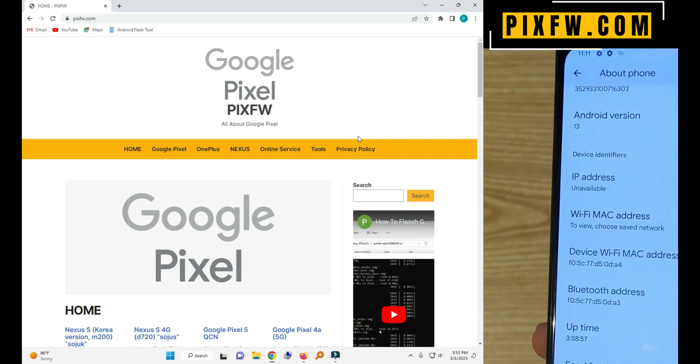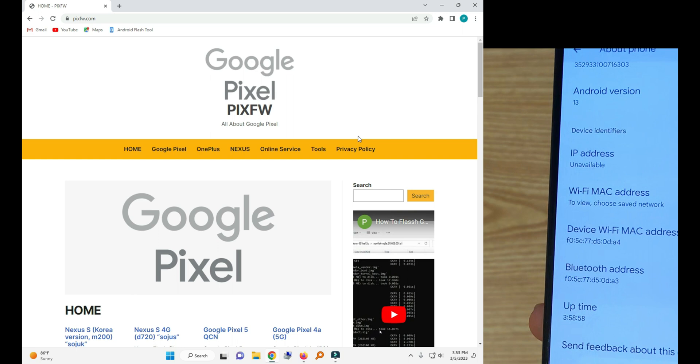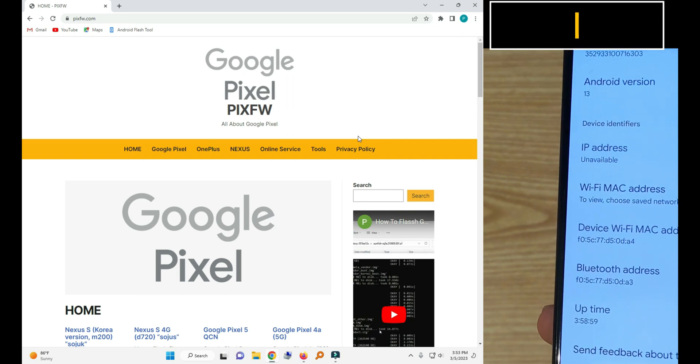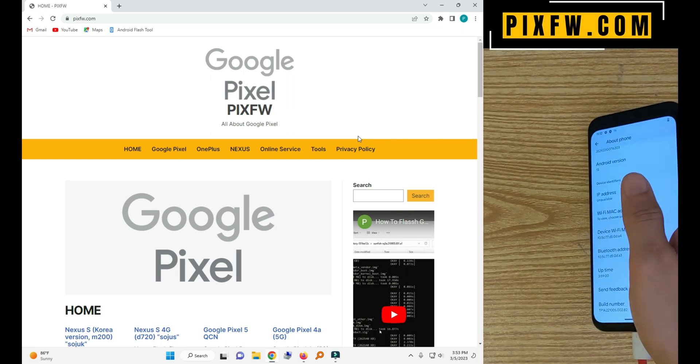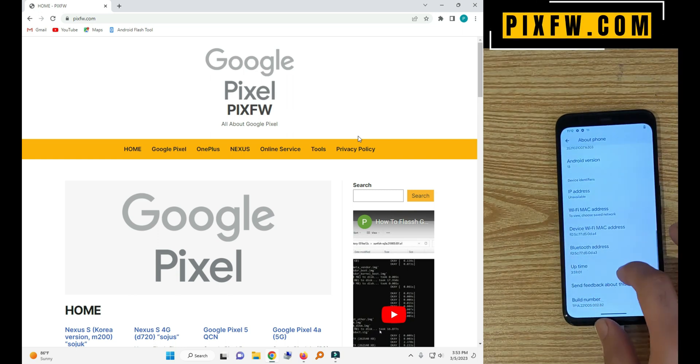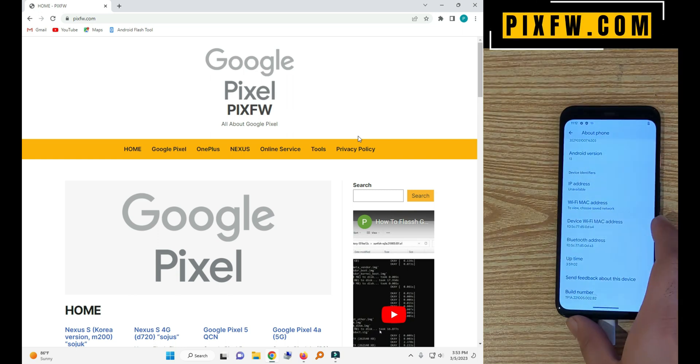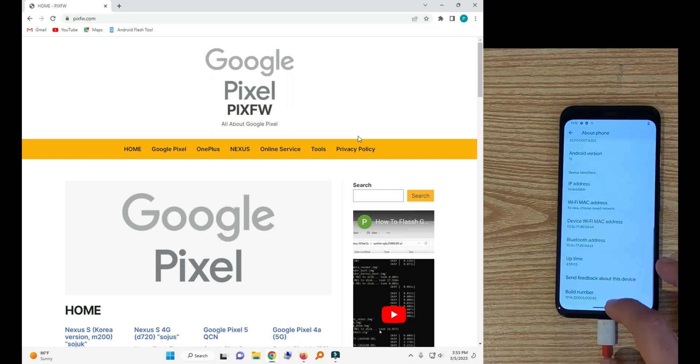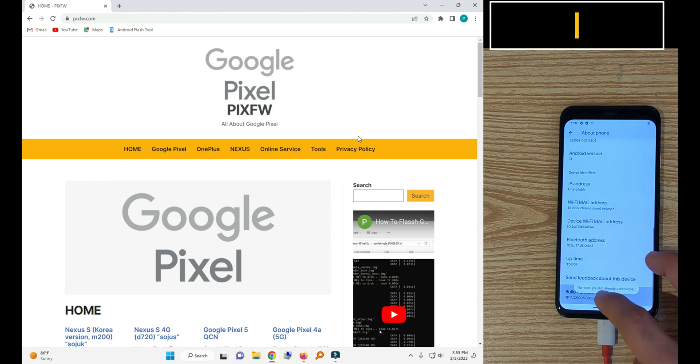Welcome back to fixfw.com. In this video we will see how to downgrade the Android 13 of Google Pixel.